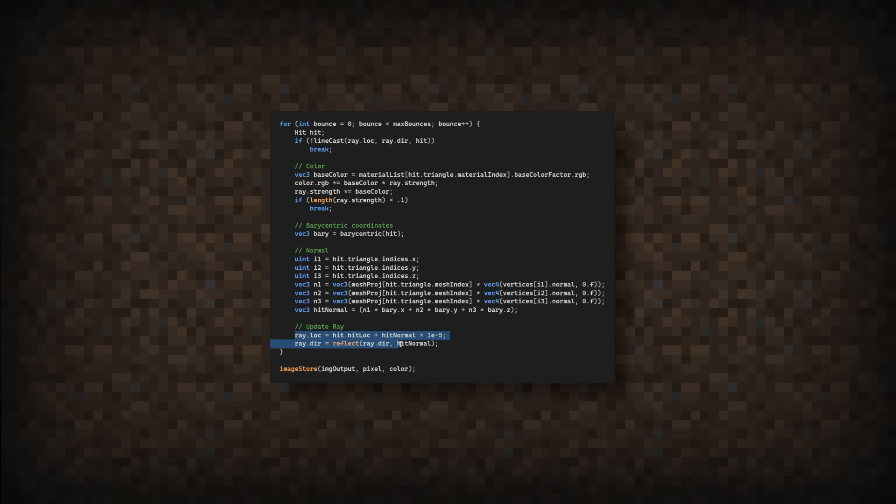Finally, we update the ray location and direction for the next bounce. Now let's run the program and see if it worked. There we go, we got reflections. This would look great if we lived in a mirror dimension.